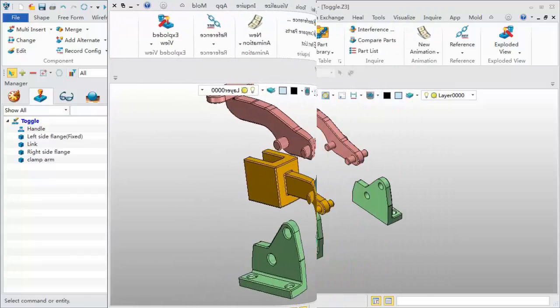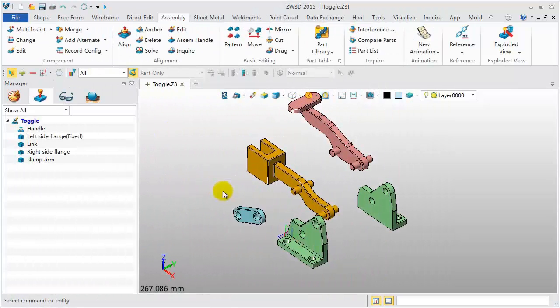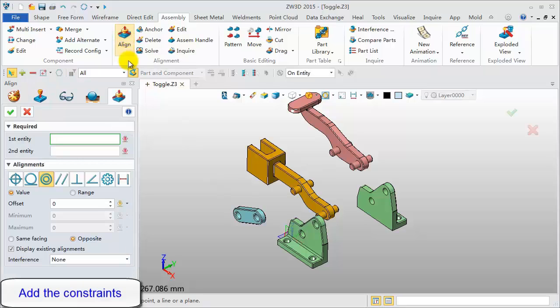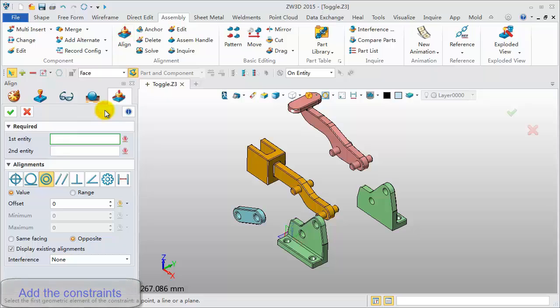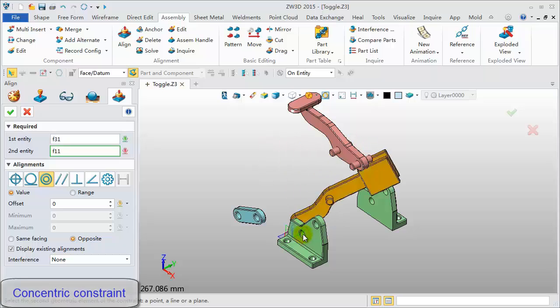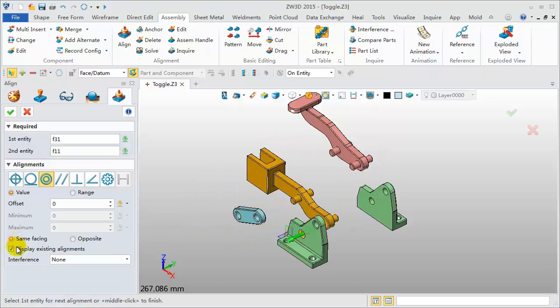So far, we have moved all components to different positions. Next, add a constraint. Click Align command, set filter to the face. Pick this cylinder surface and this one. Pick the same facing option.